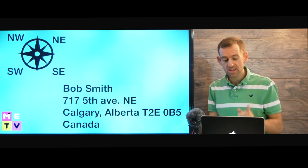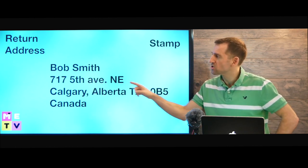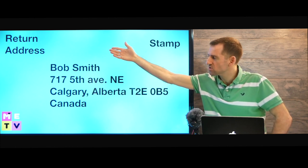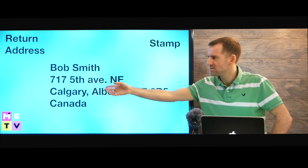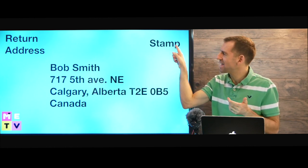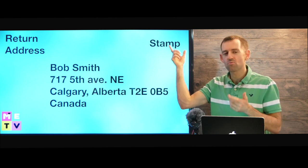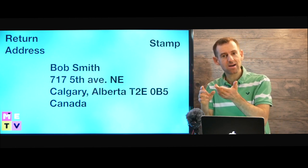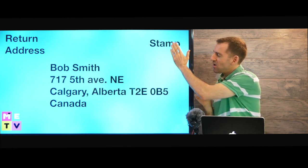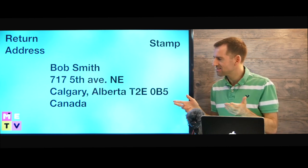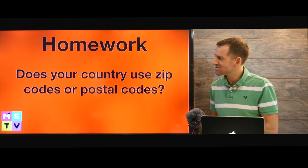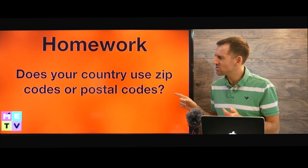That's how you address an envelope. You should always remember to put your return address in the upper left corner — same format, just with your name instead of Bob Smith. And you should put a stamp in the top right corner. You need to buy a stamp from the post office, lick it, and paste it onto the envelope.